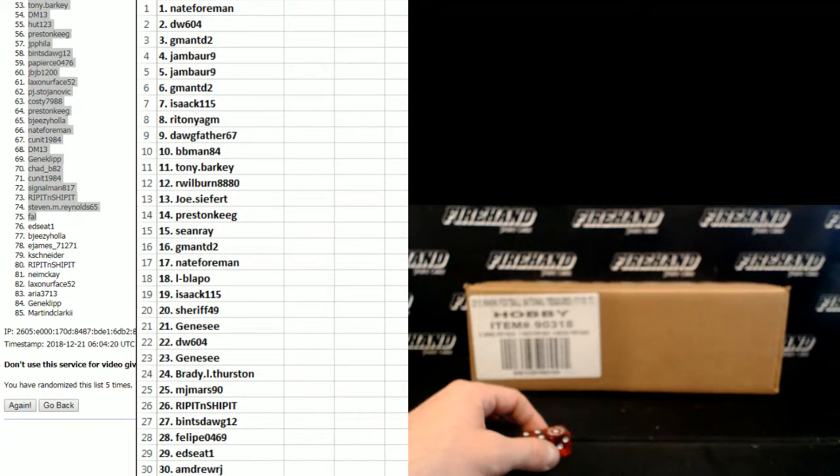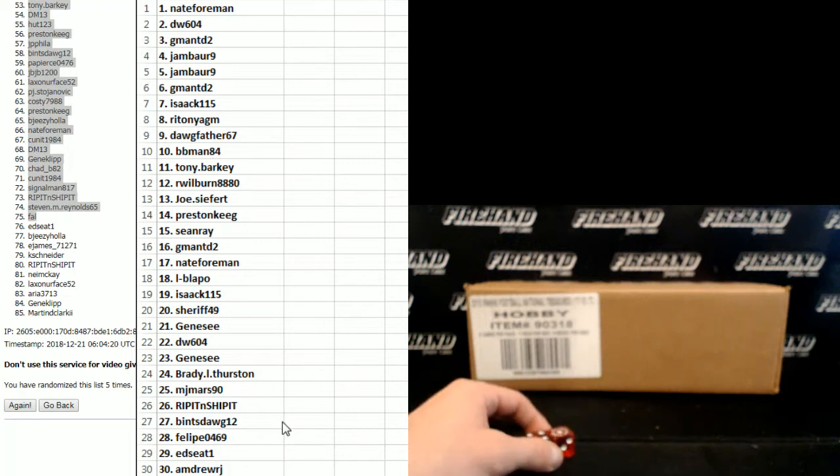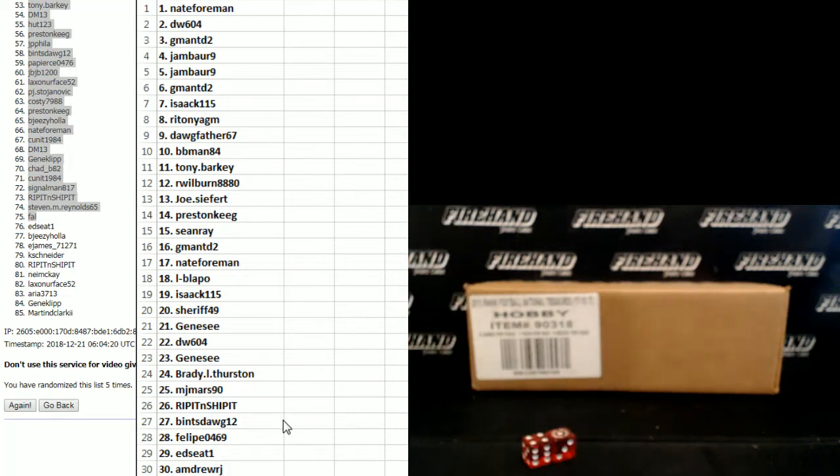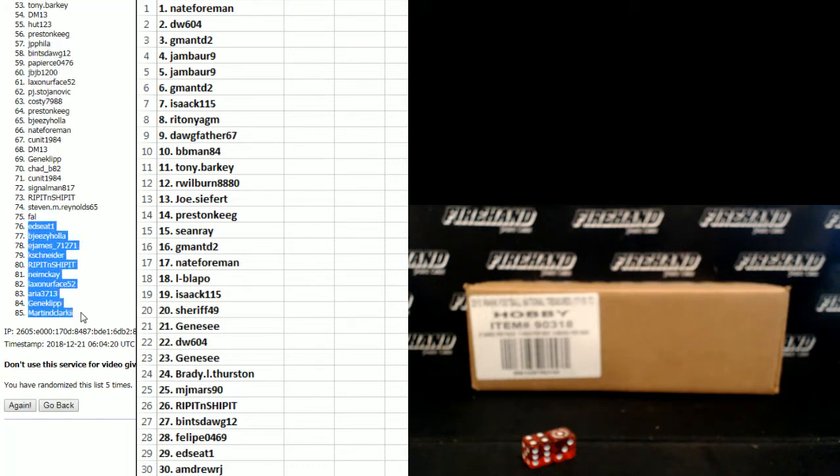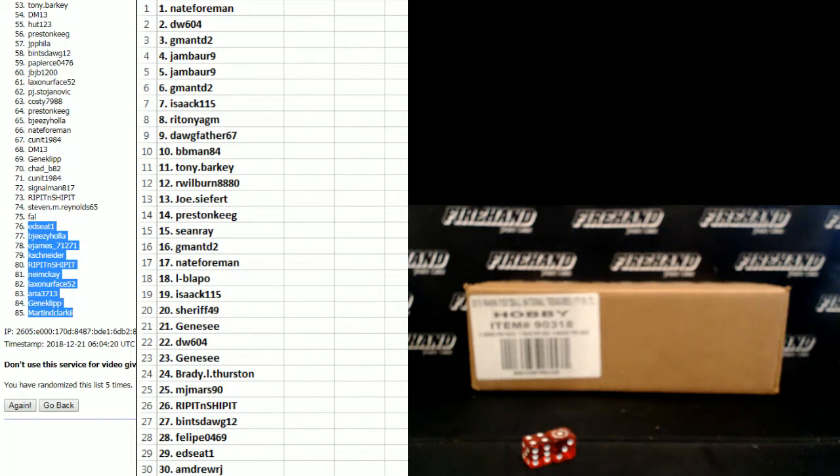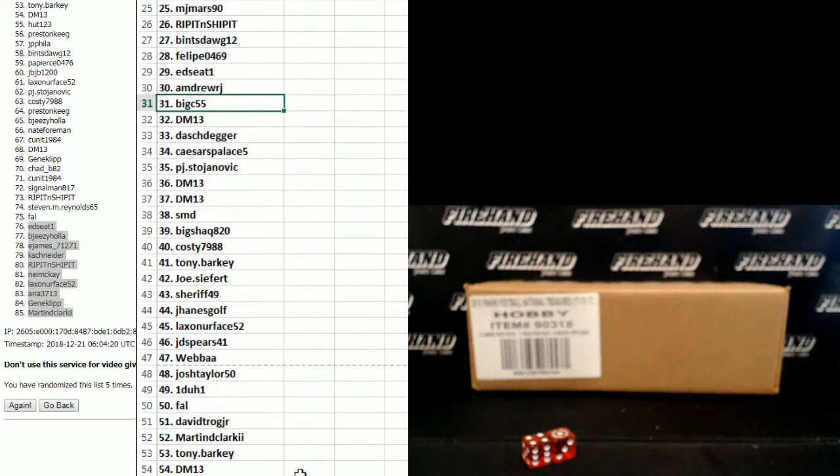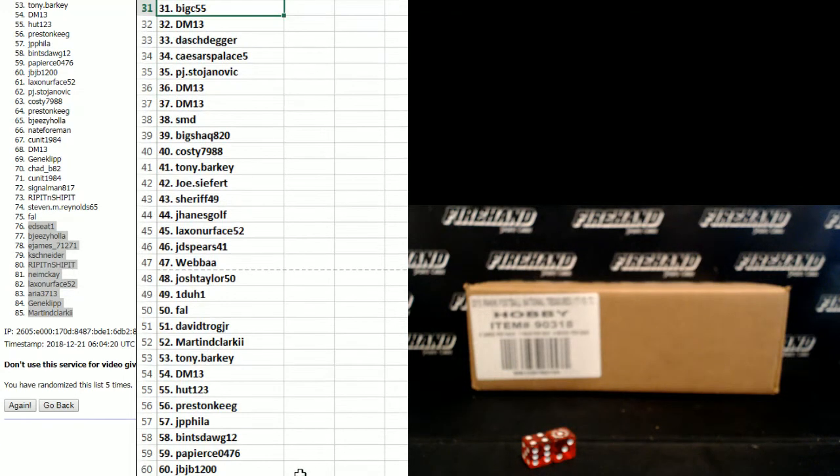There you go. Top 30, Nate Foreman to Andrew RJ. You guys can see here the bottom 76 to 85, you guys are going to have a full team. Numbers 31 to 60, Big C 55 to JBJV 1200.